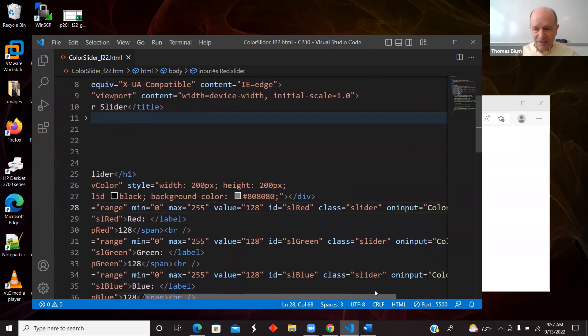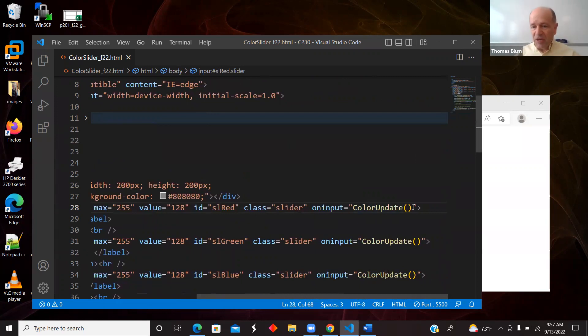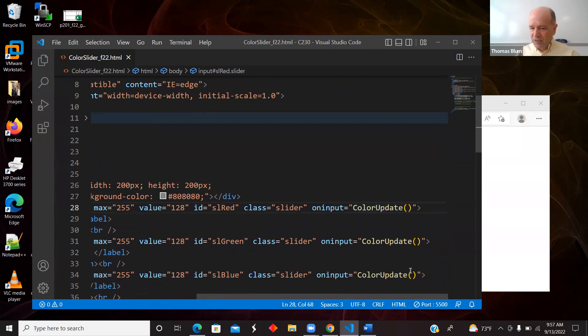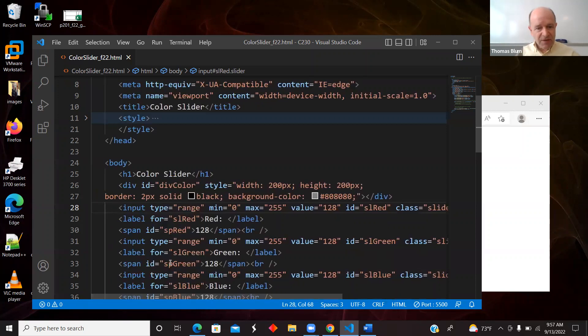So that's what that class is for. And then I have on input. So anytime I change the slider value, I'm calling a function, and I'm using the same function for all this. So the same function is called by all of the sliders.